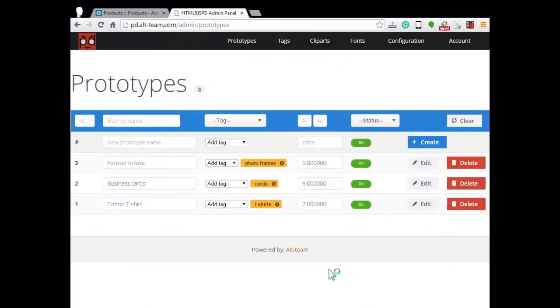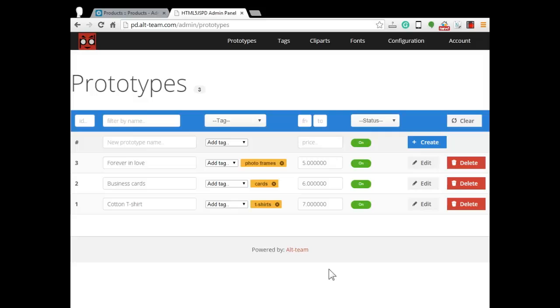Hello and welcome to a new product designer video tutorial. In this video we are going to create a new prototype and show you how to connect this new prototype with the real product in the CS-Cart admin panel.